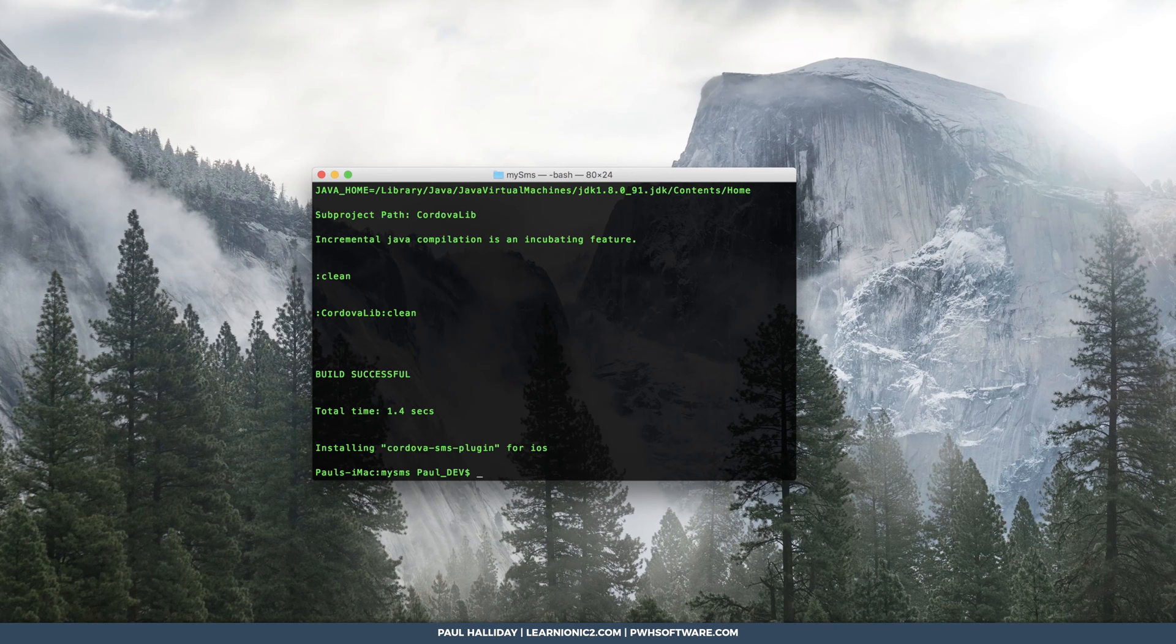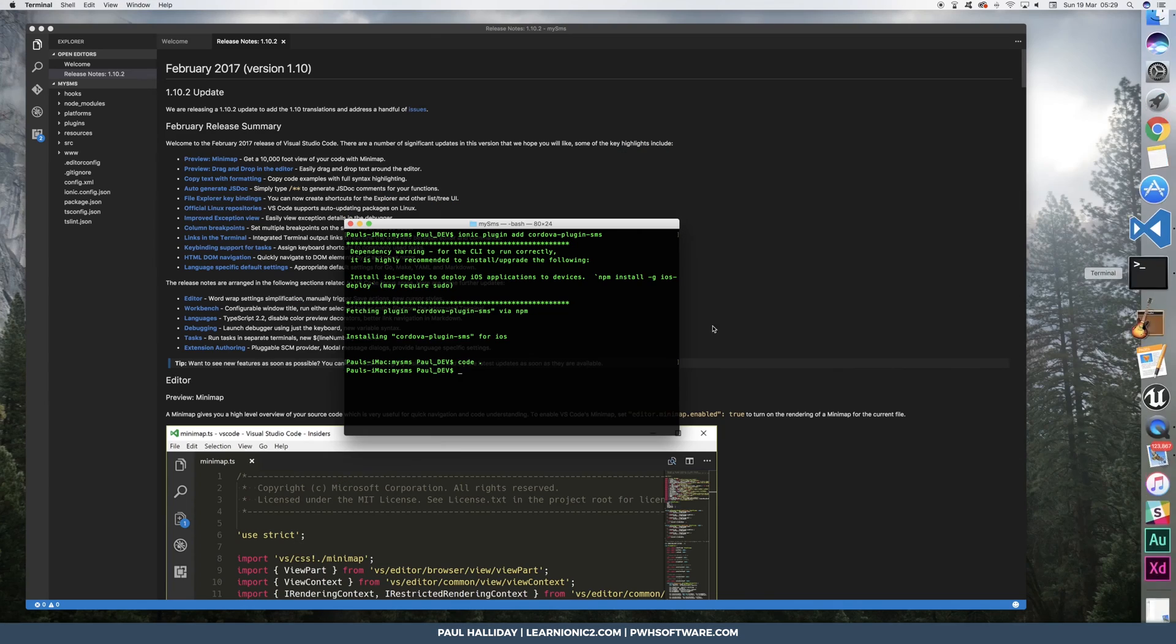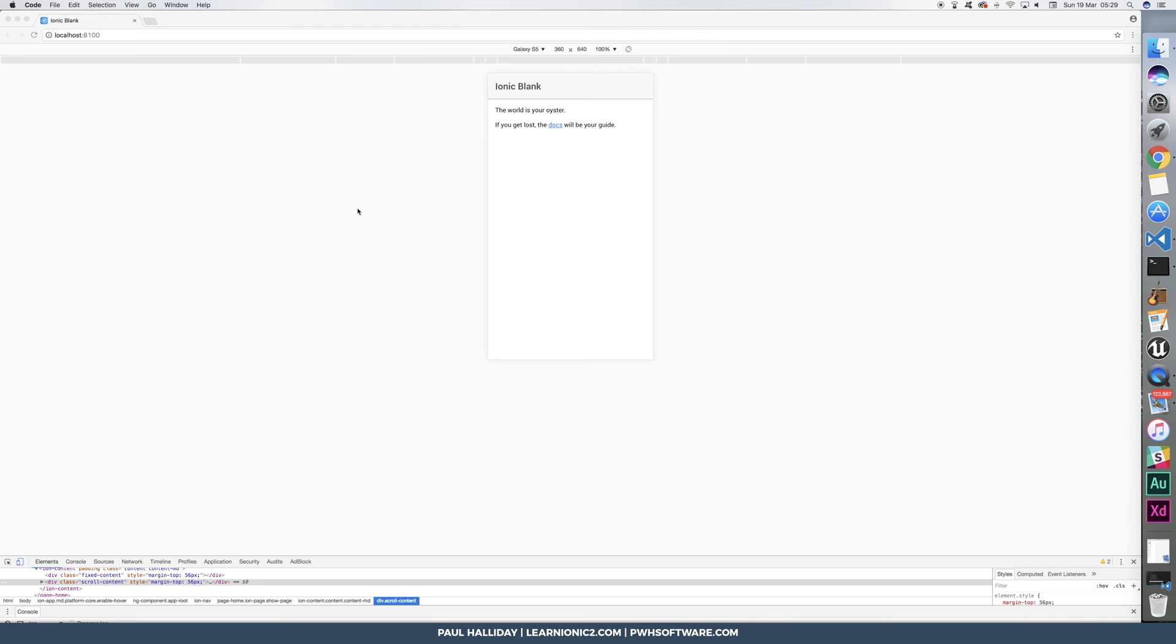We can now open up in VSCode and start coding. I'm going to build out the UI first, so I'm going to run ionic serve. Cool, so we've got our app running in the browser.